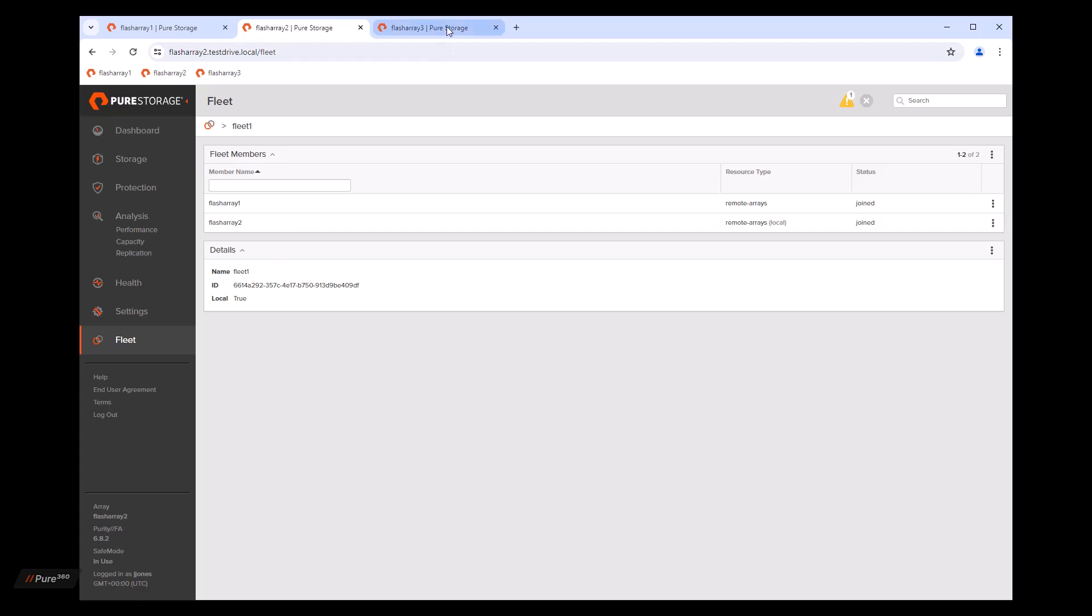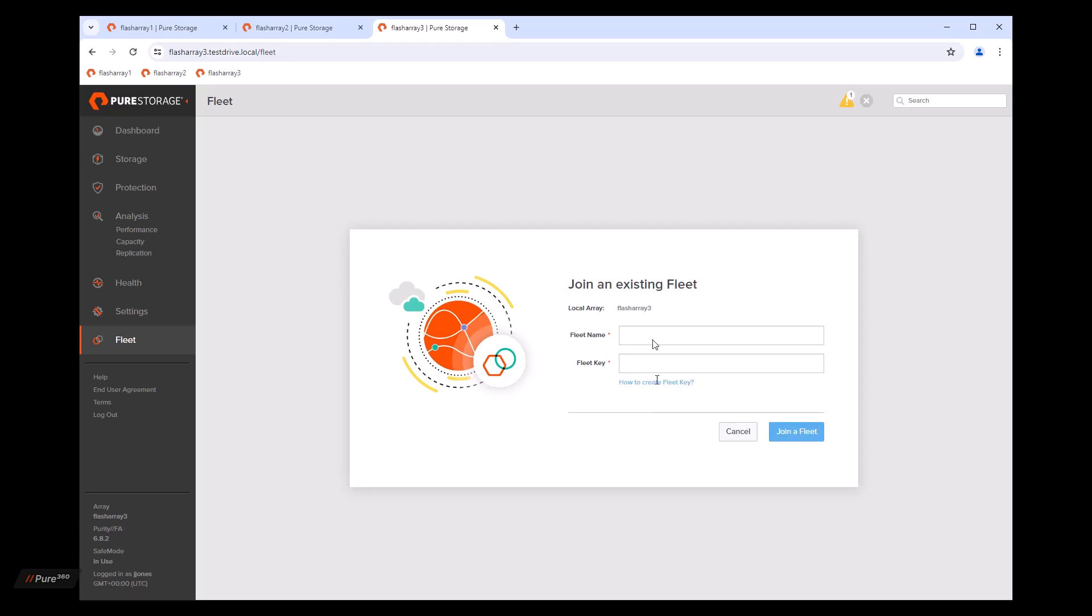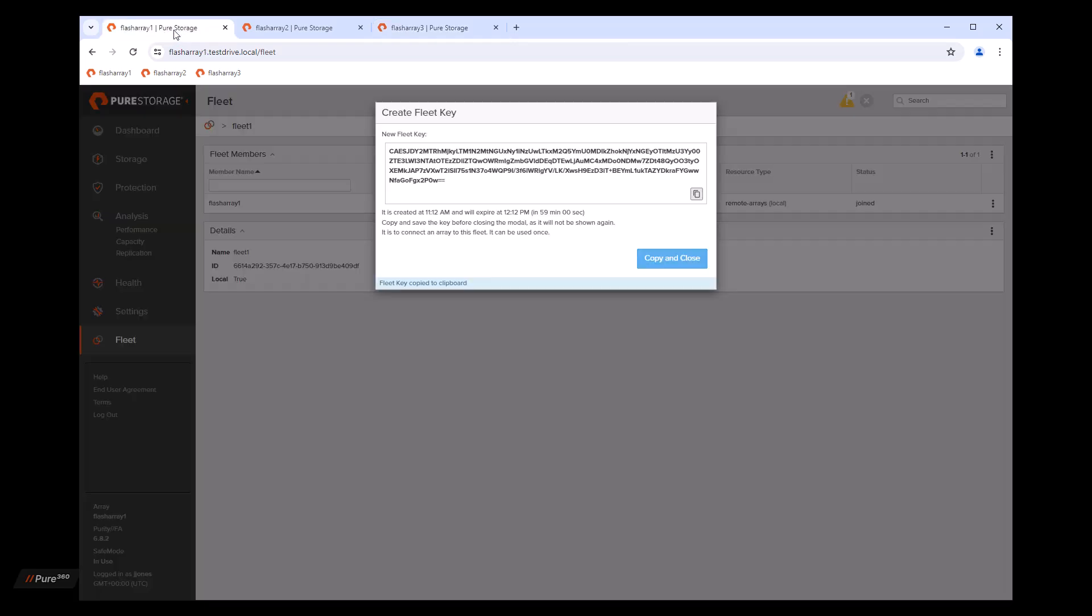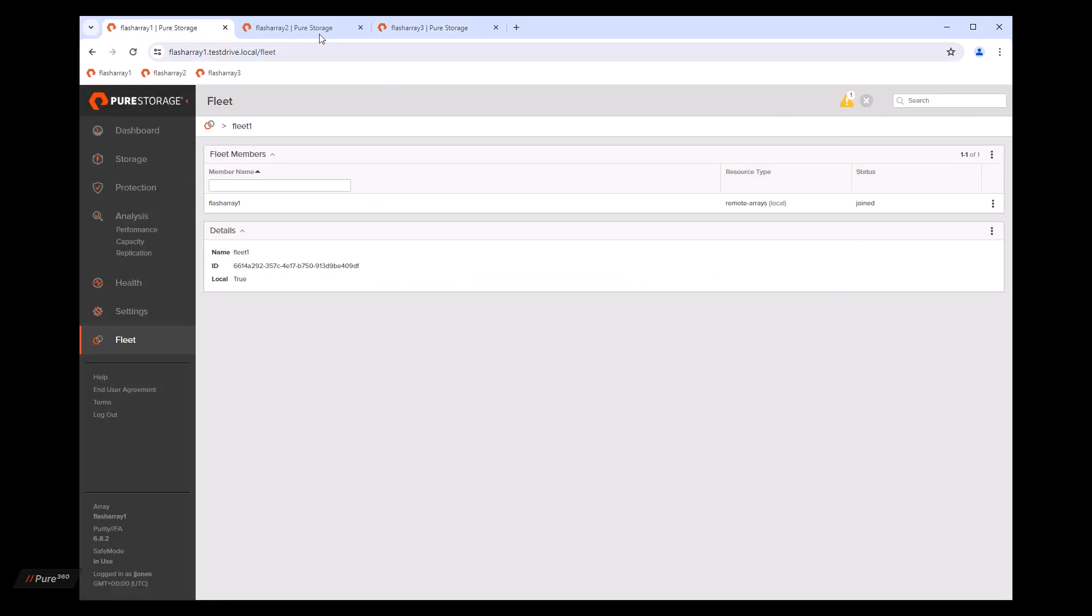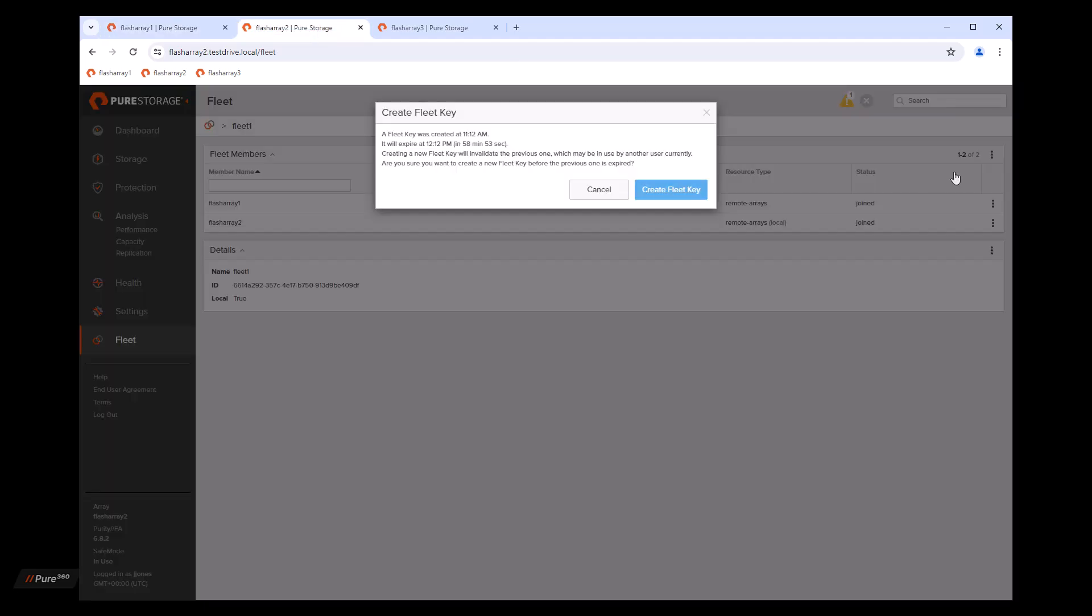We're going to hop over to flash array three, and we're going to do the same. We're going to join an existing fleet. We're going to put in fleet one, but this time we're not going to get the fleet key from flash array one. We're going to go ahead and copy, close that. We're going to go to flash array two and we'll pull the fleet key from there. Any member of the fleet can generate a fleet key.